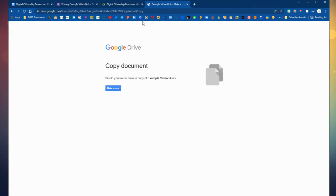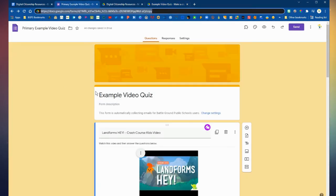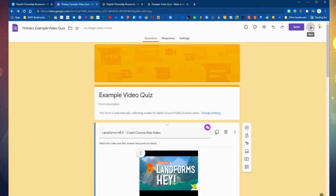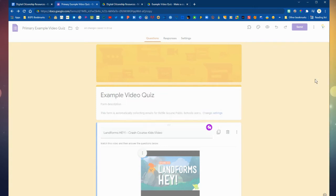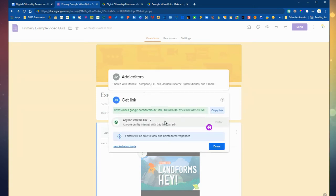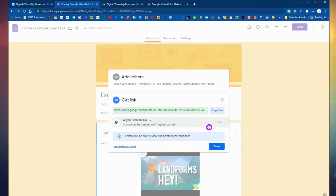And then whenever you paste that link or share that link with anyone it will have them make their own copy of the Google form. This is really helpful because when you add collaborators to a Google form it gives them automatic edit access and access to the responses. So you can do the forced copy link to give everyone their own copy of a Google form without giving them that editing access.